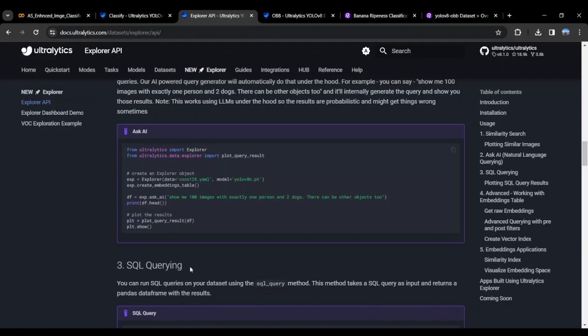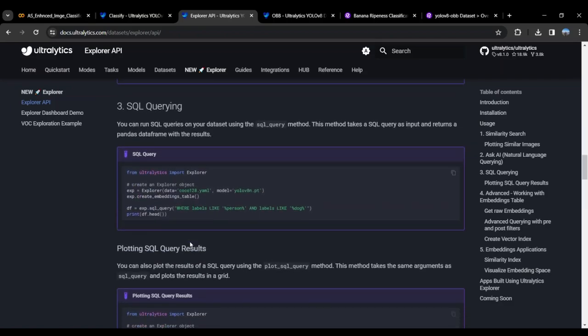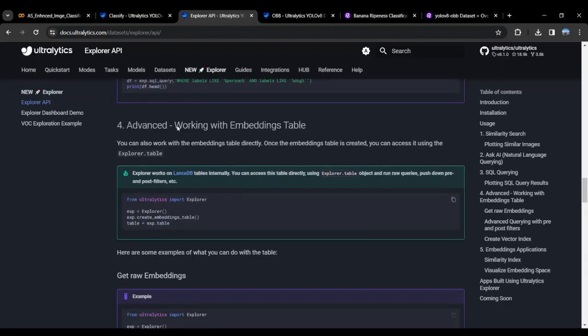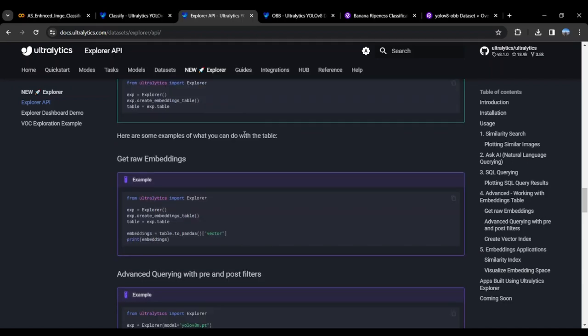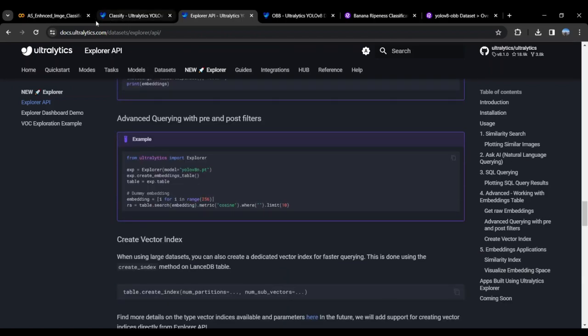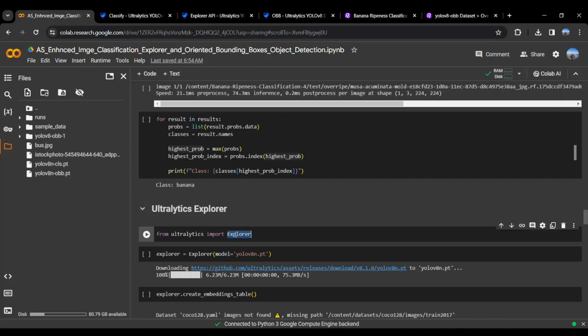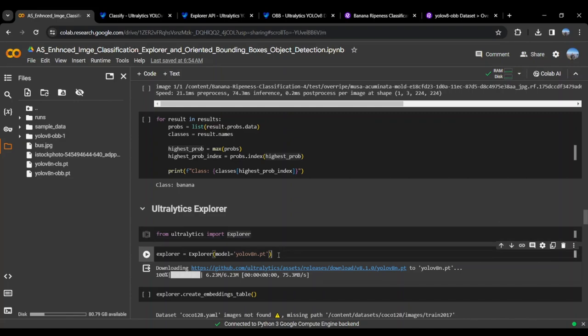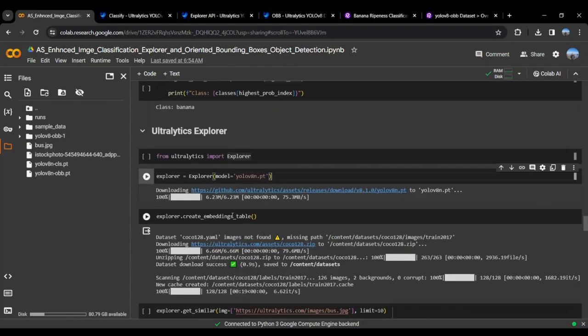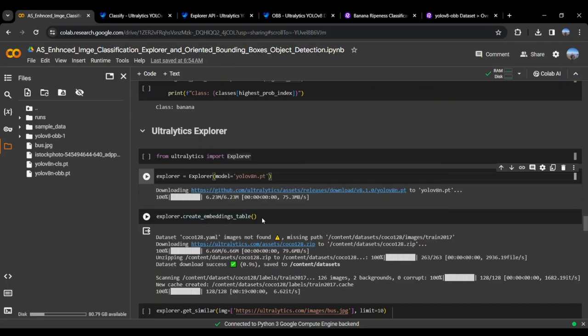There is a SQL query where you can use SQL to query the images and plot the results. You can even work with embeddings by creating the embeddings table. Here you can see we have imported the Ultralytics Explorer and initialized it using the YOLOv8n.pt. The Explorer is currently working on the COCO128 dataset.